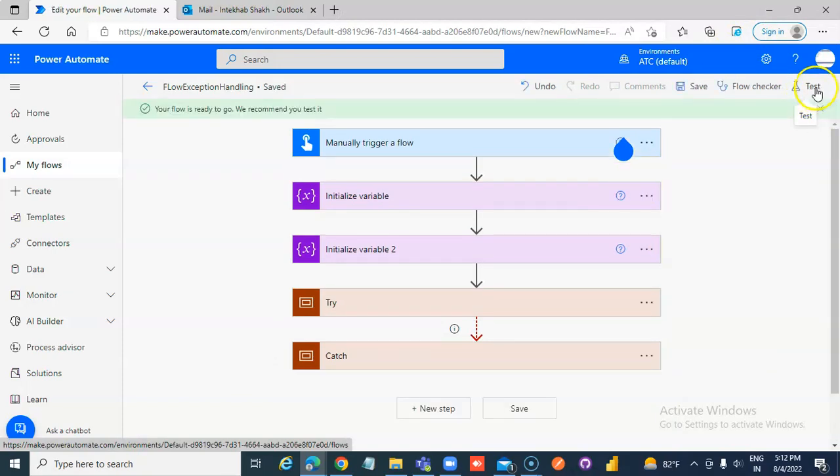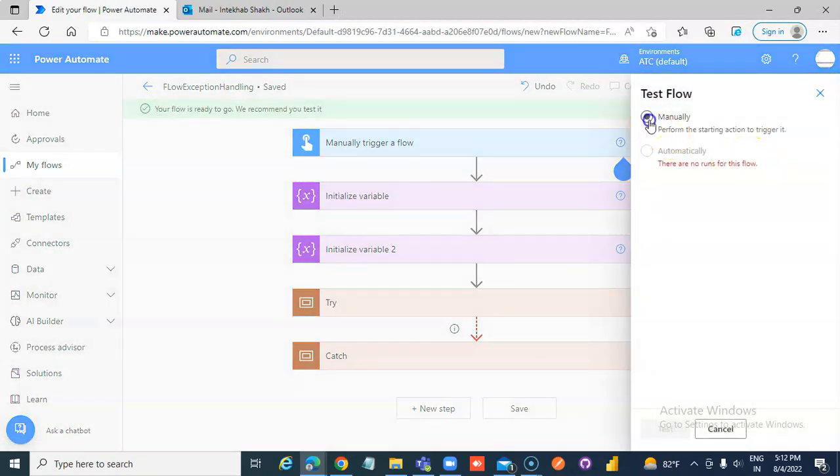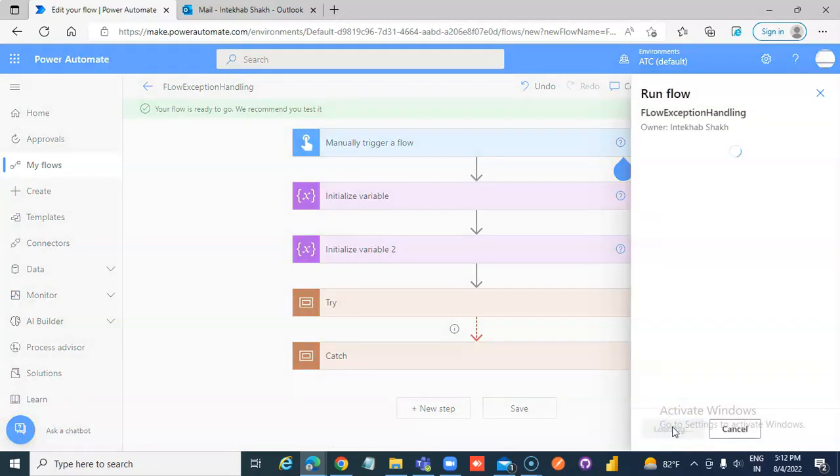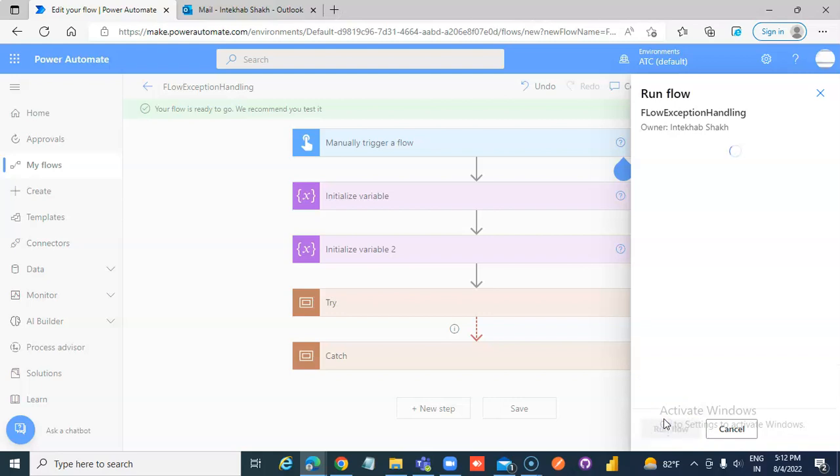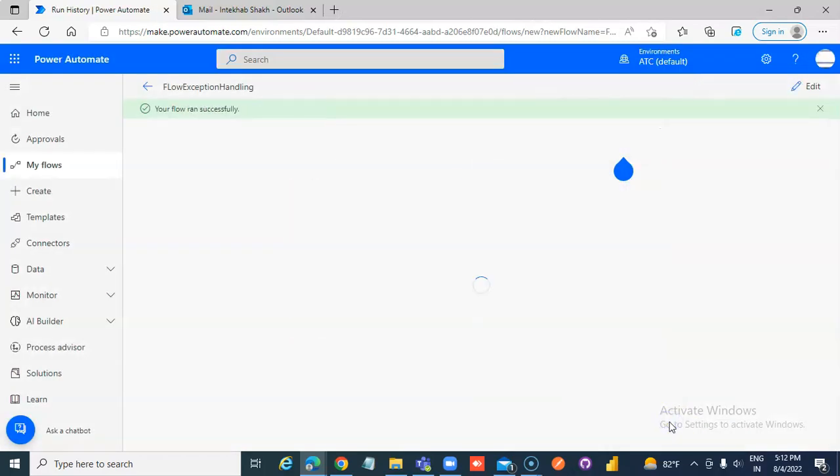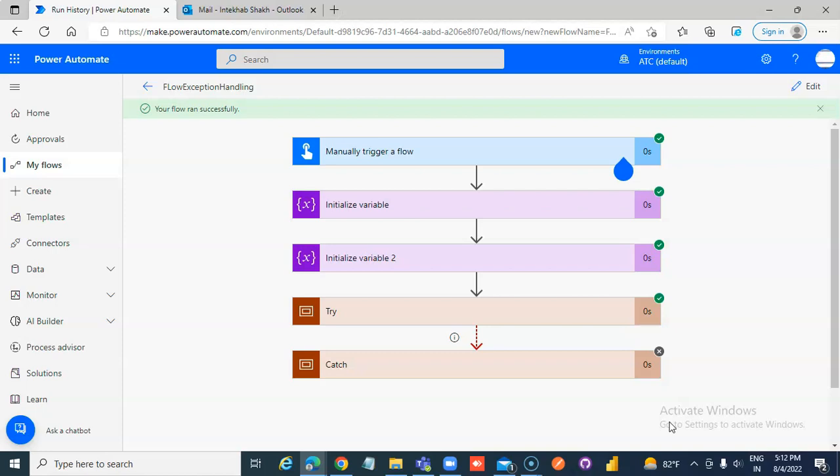Test the flow. Everything went successful. Now we will make it fail.